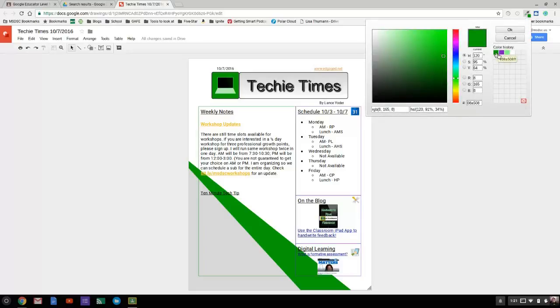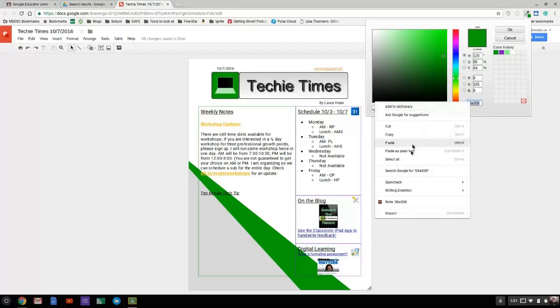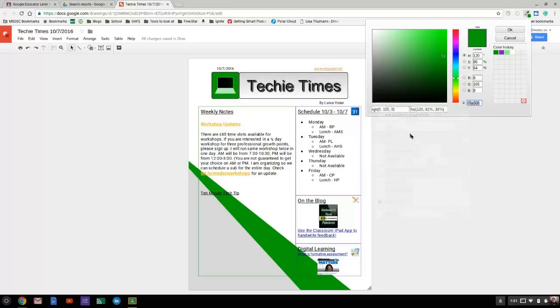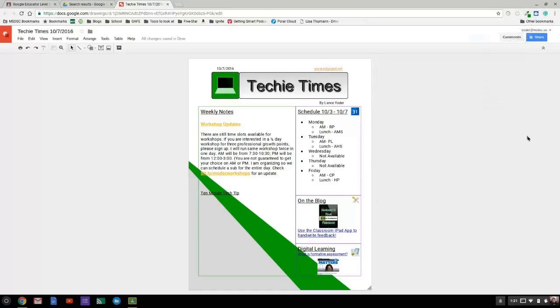I can grab a hold of that color and here's my hex code right here. I'd be able to just copy that and go wherever I want in order to get it onto another page.